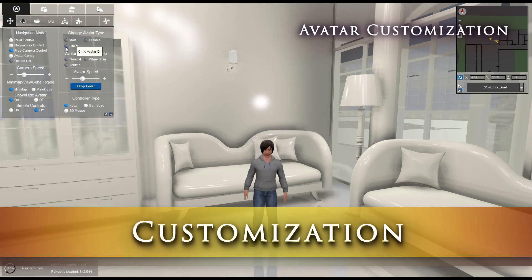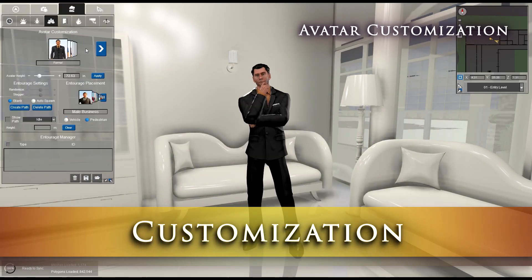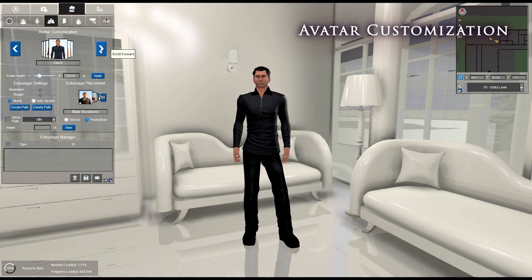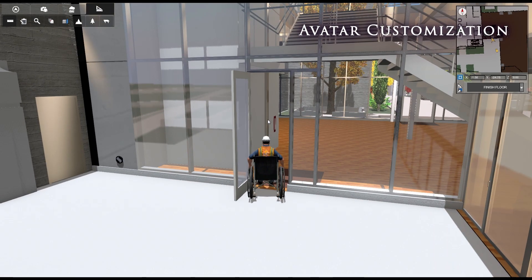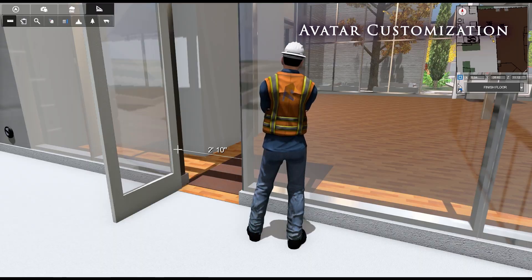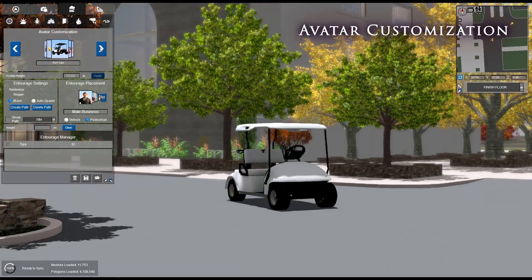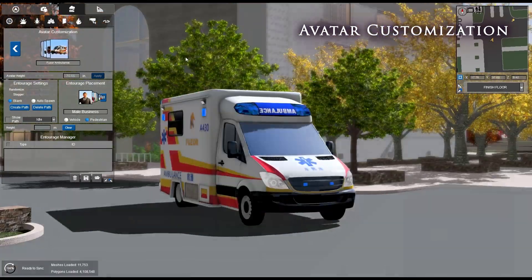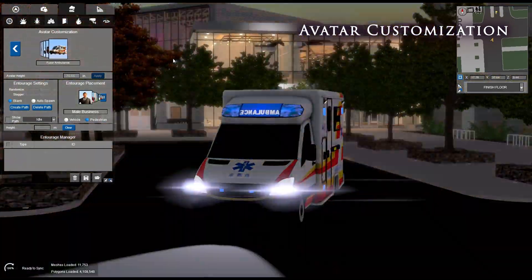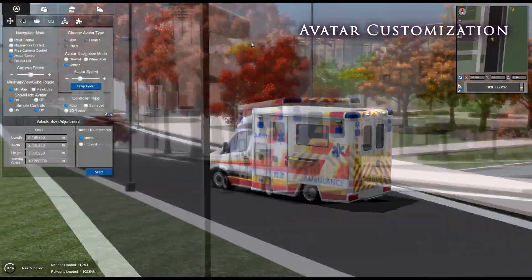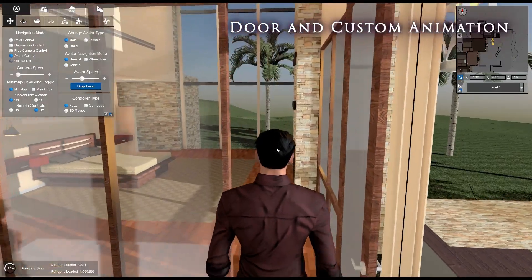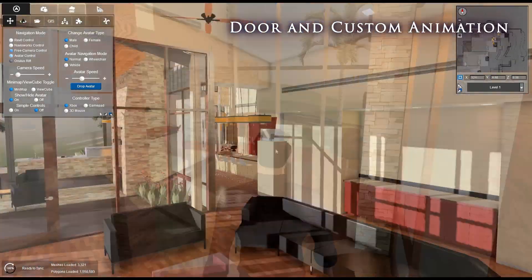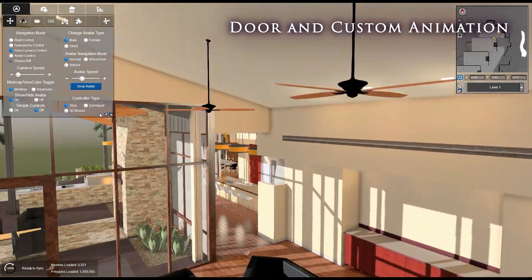Fuser offers various customization options. Customize your avatar's look for any occasion or purpose, even vehicles. Add functionality with door animations and custom rotation and translation animations.